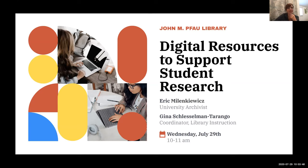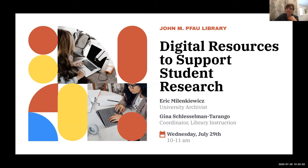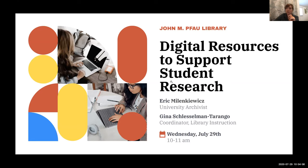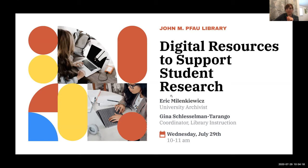Our workshop today is digital resources to support student research. My colleague Eric and I will be walking through this with you. Eric is our university archivist, so he'll be talking about digital archival collections, and I'll be talking about library instruction resources.